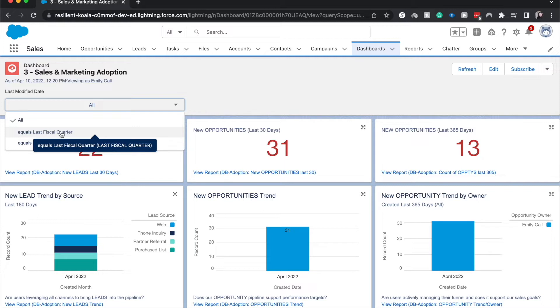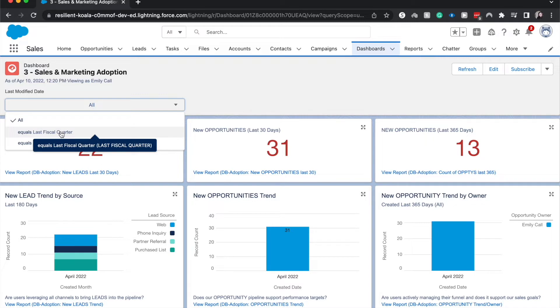So let's take this example for a dashboard running user. Let's say you are the VP of sales and underneath you in the role hierarchy you have the western sales district, the eastern sales district, and the international sales district.